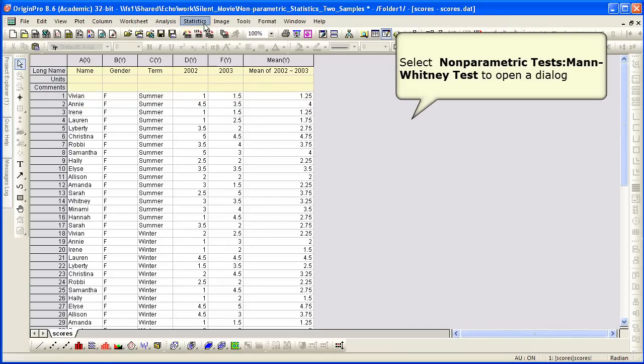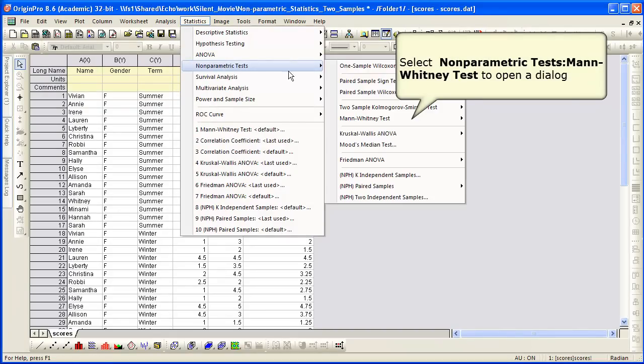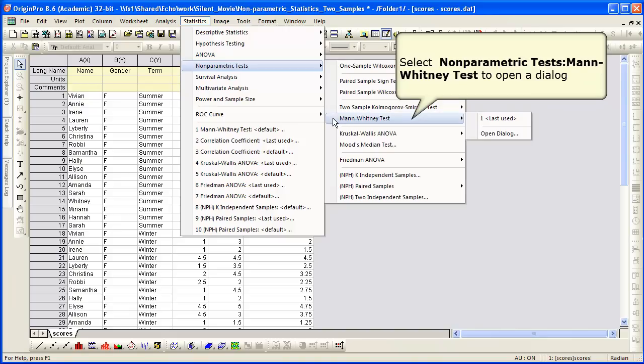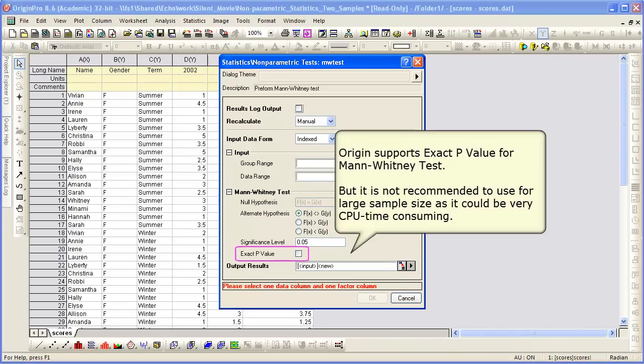We're going to select from the Statistics menu, Nonparametric Tests, and look at the Mann-Whitney test. We open up the dialog. Origin supports the exact p-value, but it's not recommended to use it for large sample sizes.